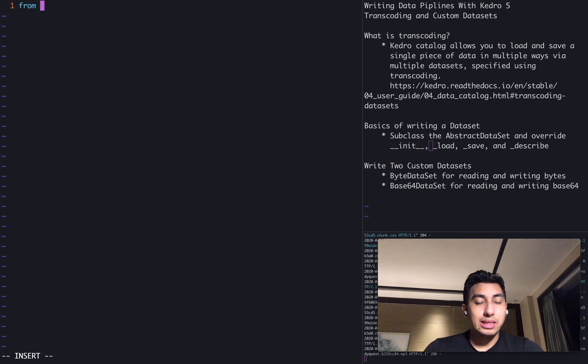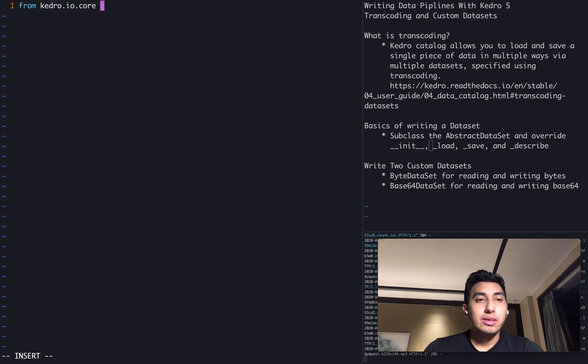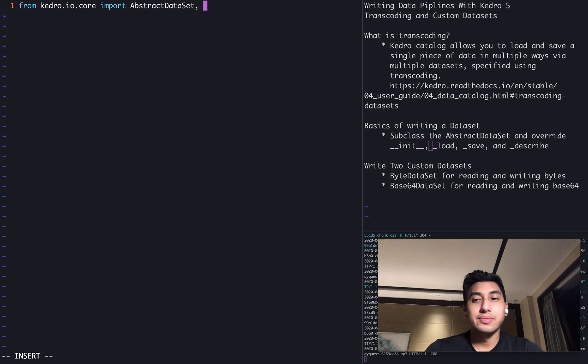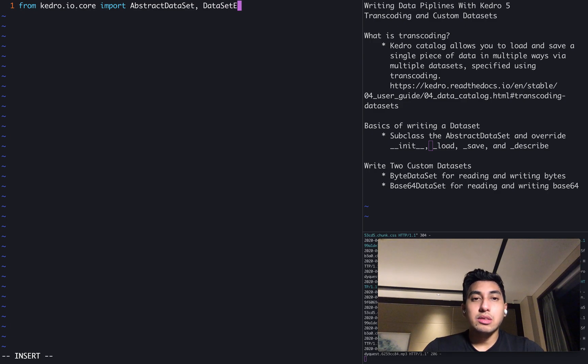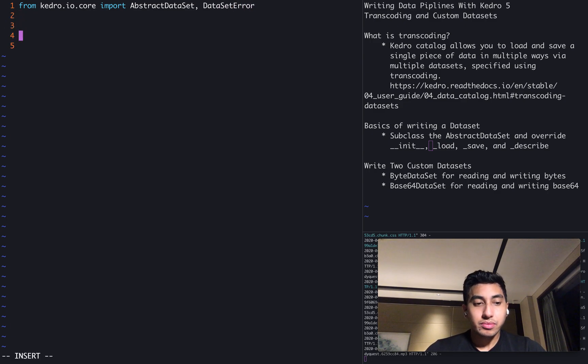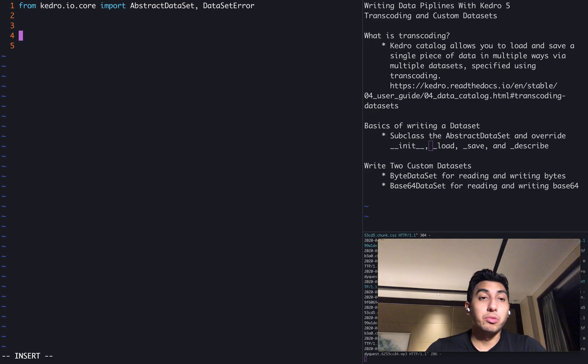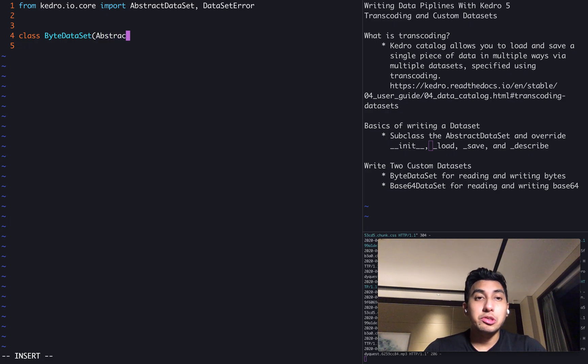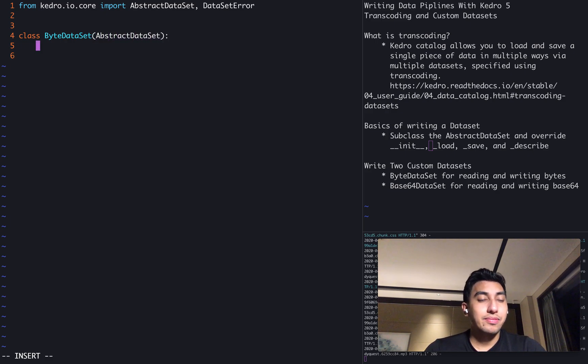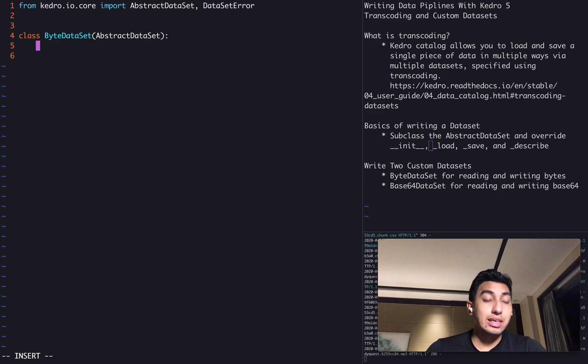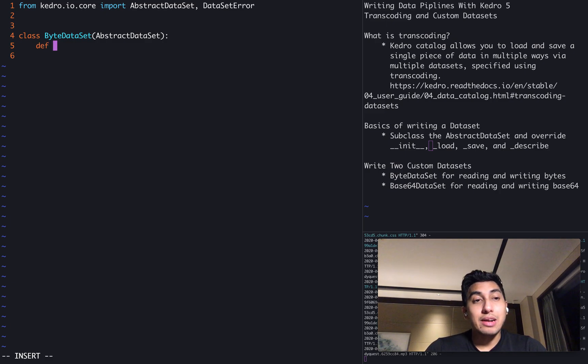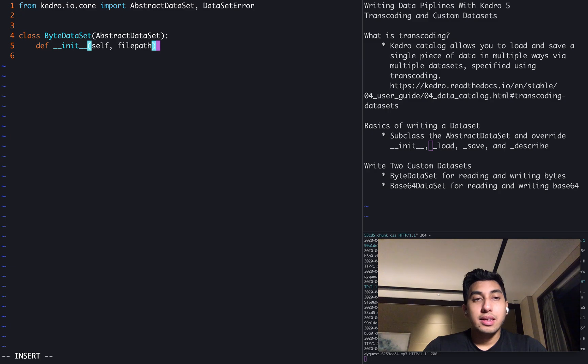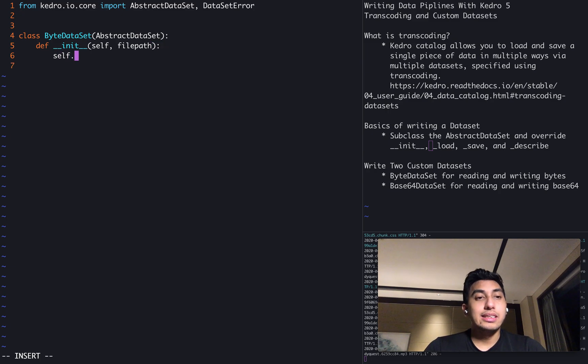Now, in order to write these datasets, all you have to do is first import the abstract dataset class from Kedro core, as well as import dataset error for this case. In this case, we're going to write a read only dataset called the byte dataset. What this is going to do is read data in from a particular file path and return a binary string of that data.